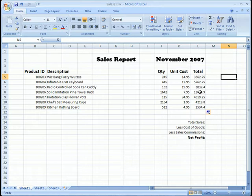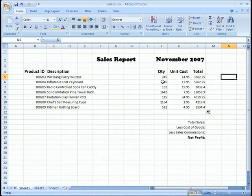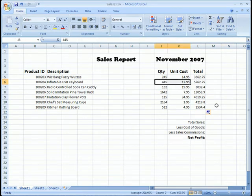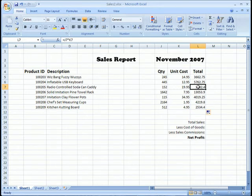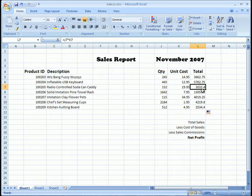Now look what happens. All of those values get updated, but they don't contain the information for J6 and K6. They've got new information. How is that? That's because each one of the cells has that relative reference formula.